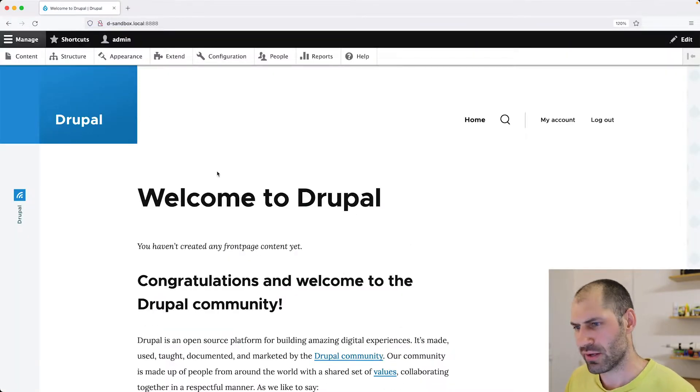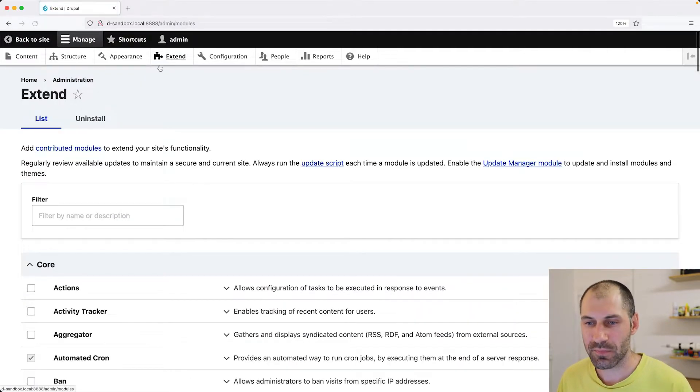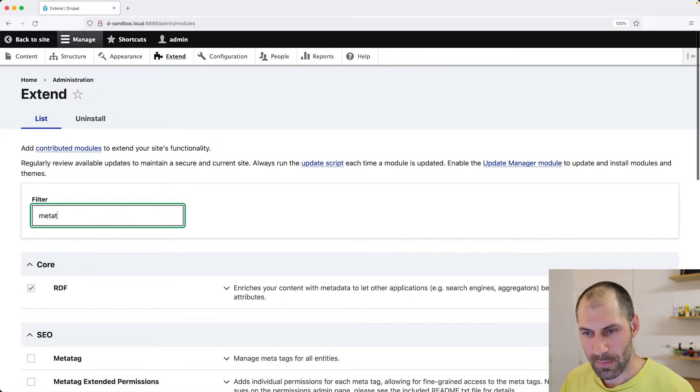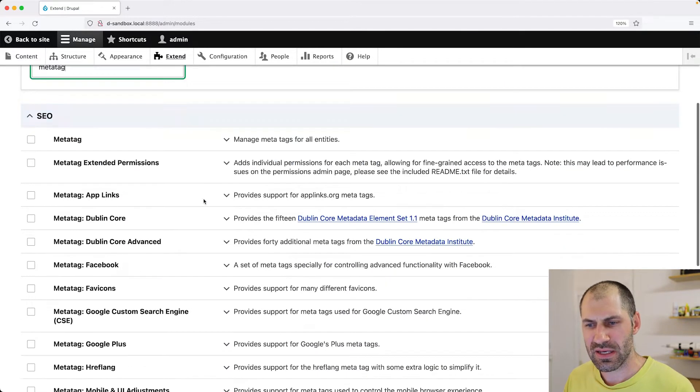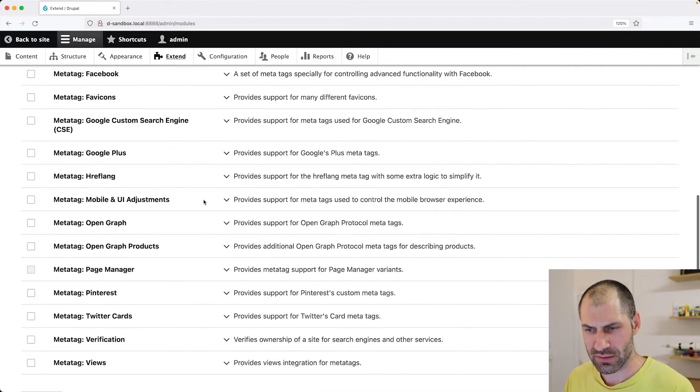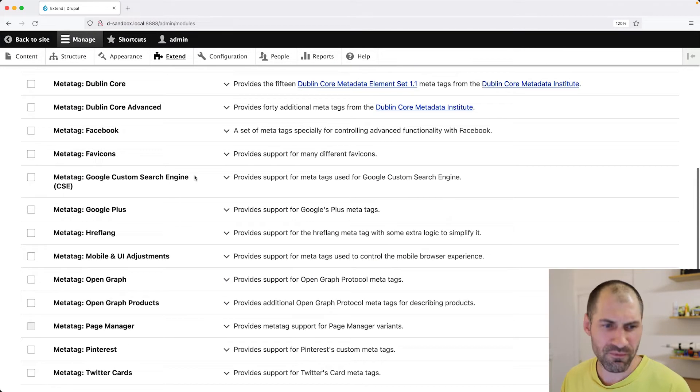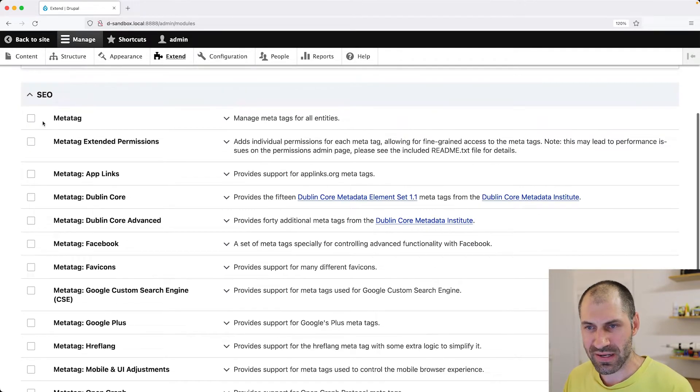We don't need that browser opened up and then go into extend and search for MetaTag. And here you can see a lot of sub modules. The first one we'll focus on is just MetaTag.